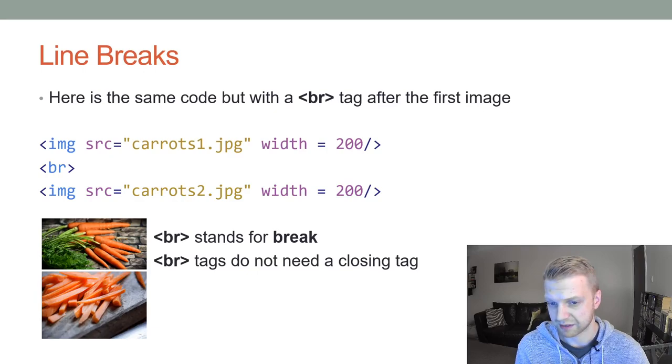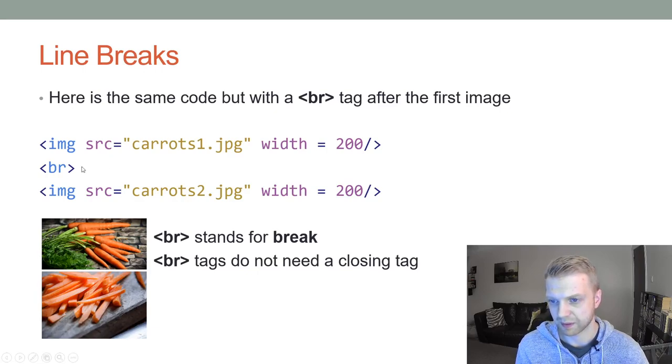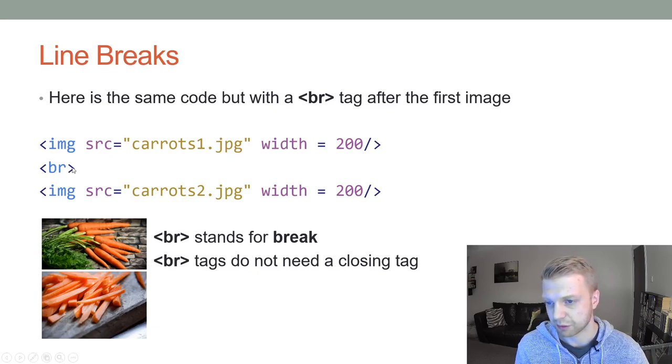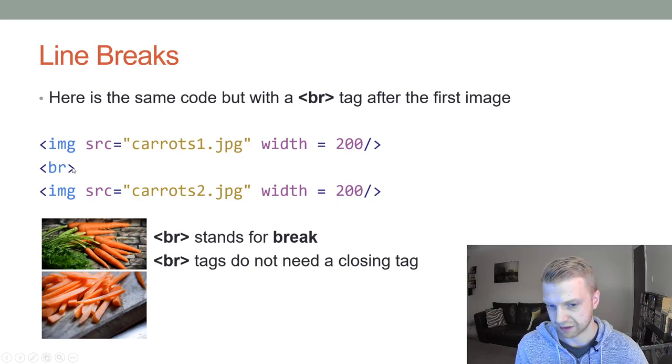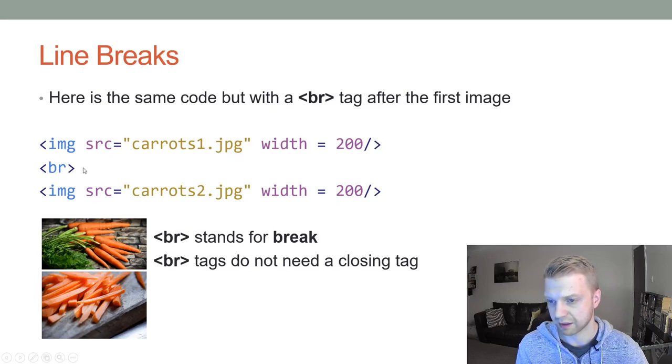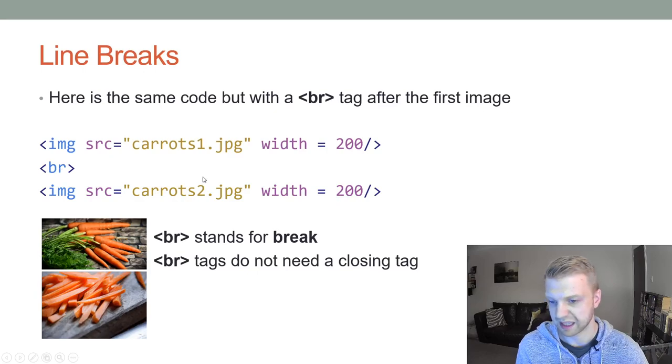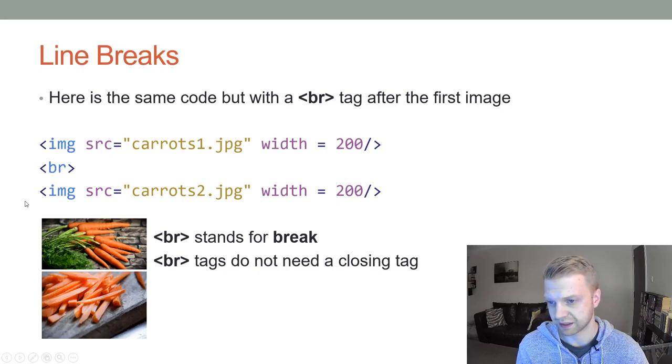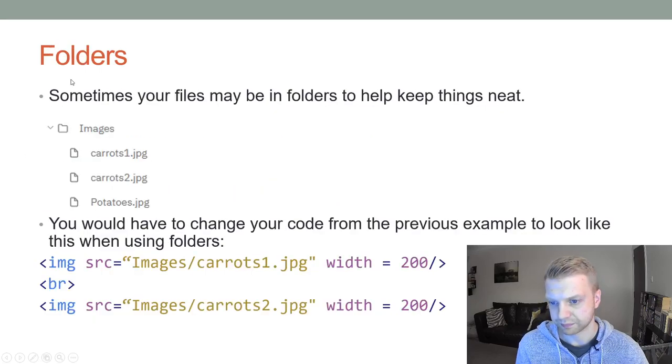You can use it for paragraphs and other things as well if you really want, but it will break it up. You don't have a closing tag. Notice there isn't a slash BR anywhere. You just do BR and put the little arrows around it, and that is it. It will push everything down.